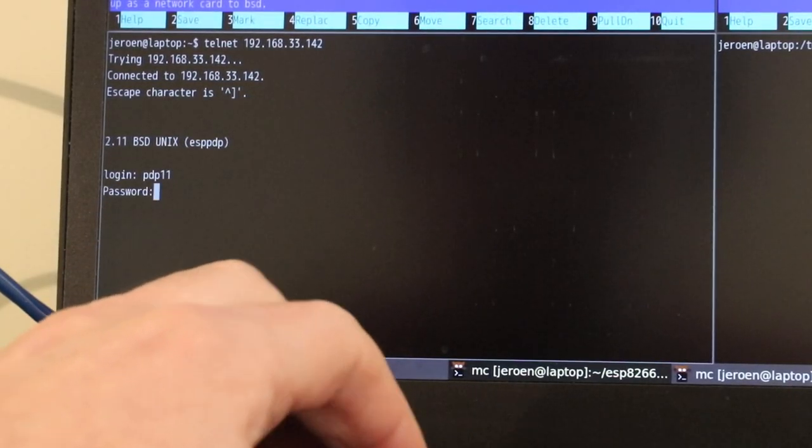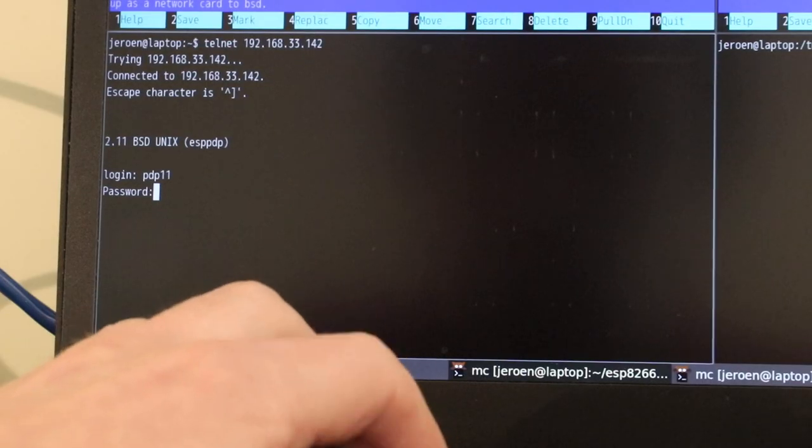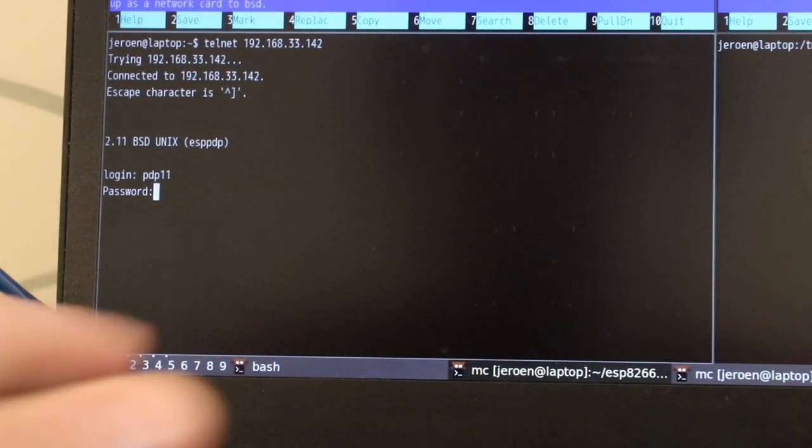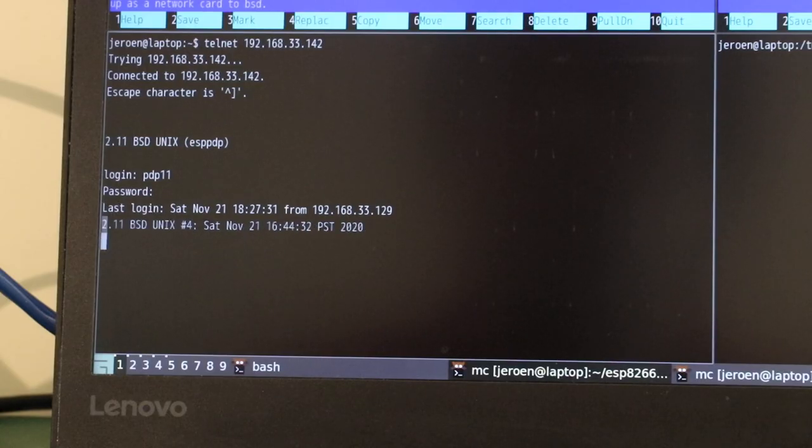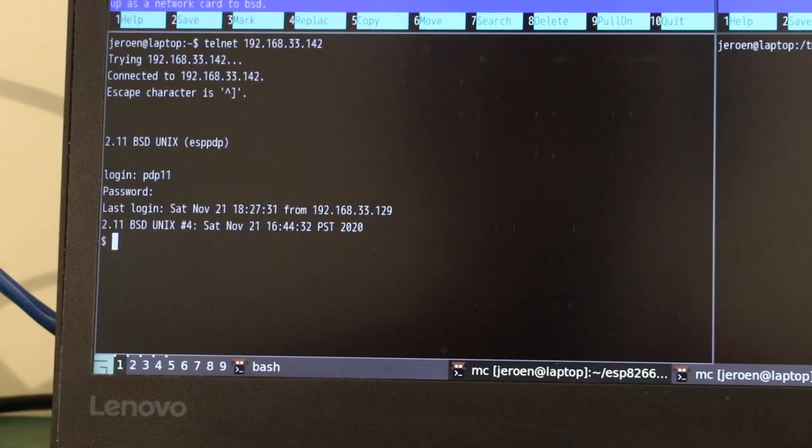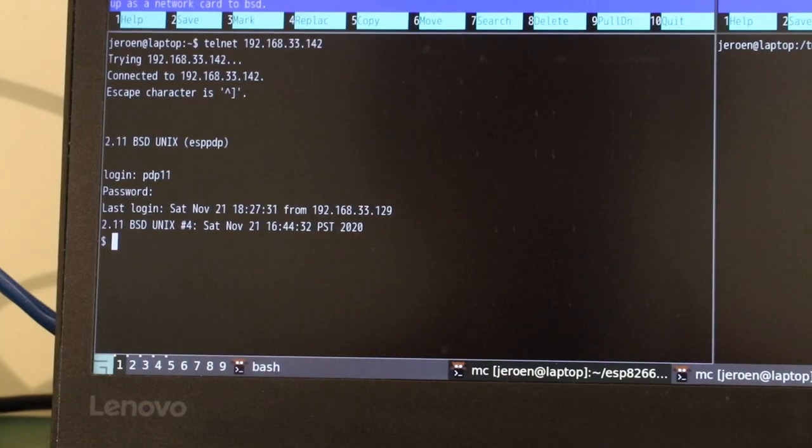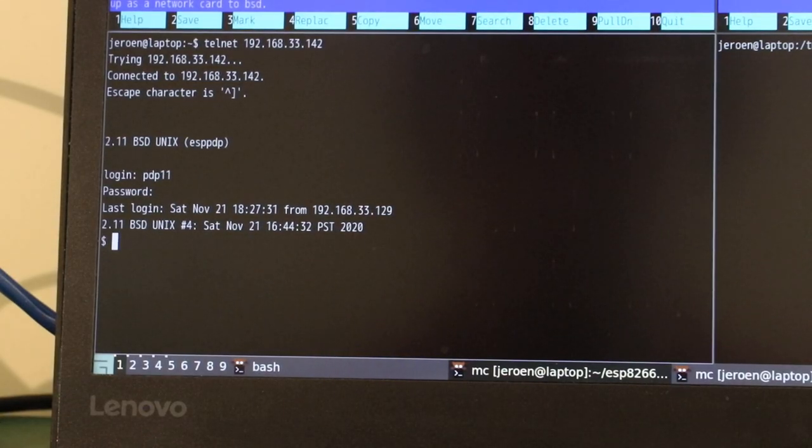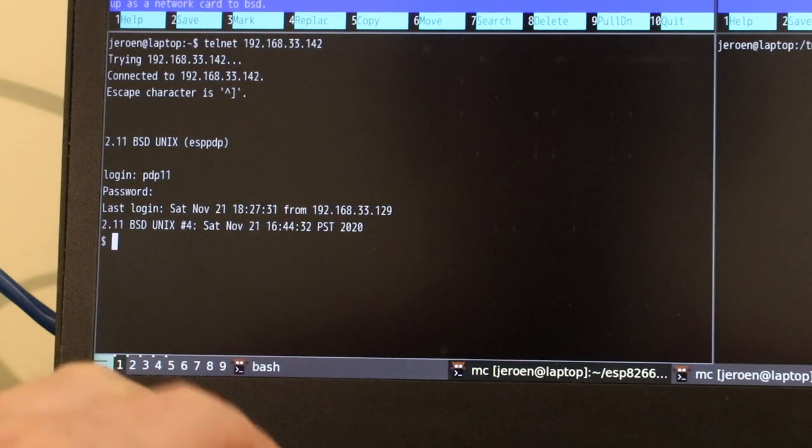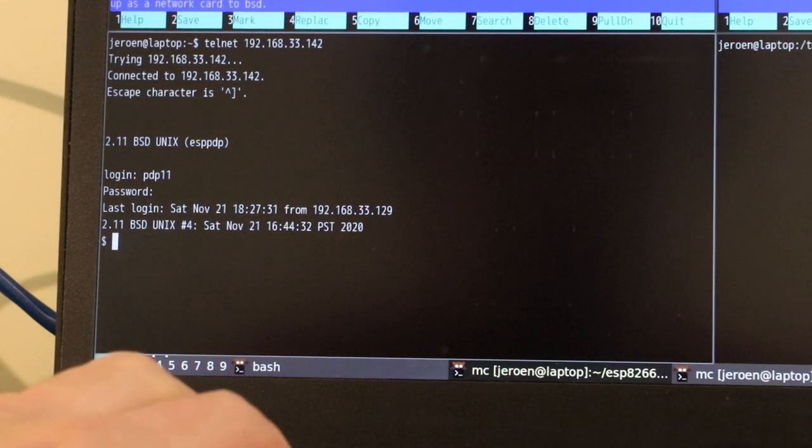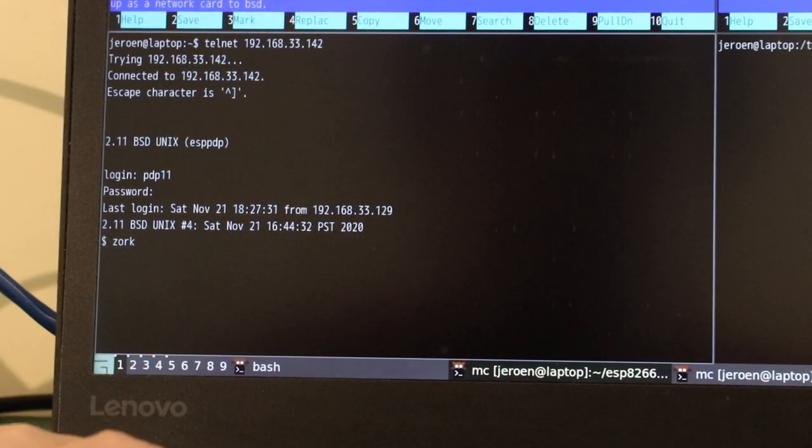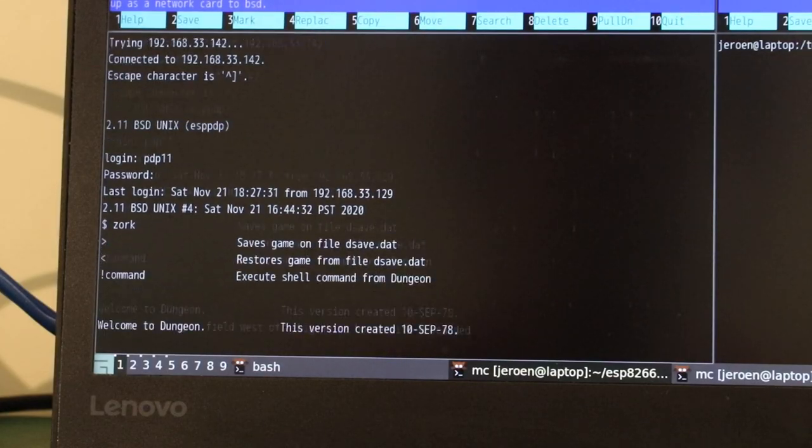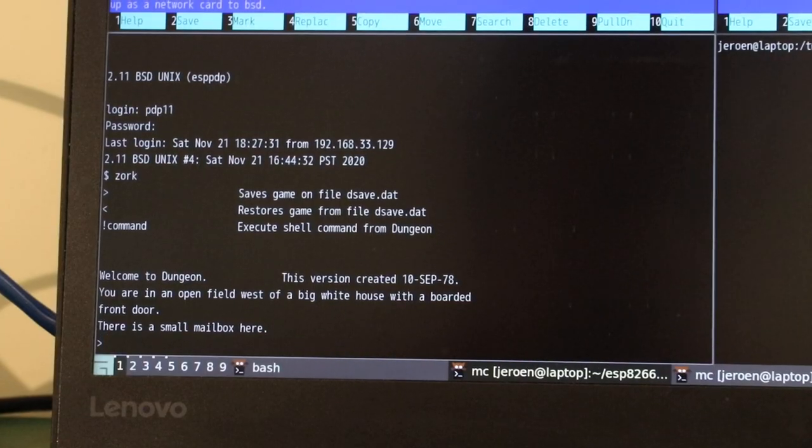I'll log us in as a normal user this time. And now we can do all the fancy things we would normally do if we were an important microcomputer user. Namely, I don't know, play a game of Zorg for instance. So I hope you enjoyed that, thank you for watching.